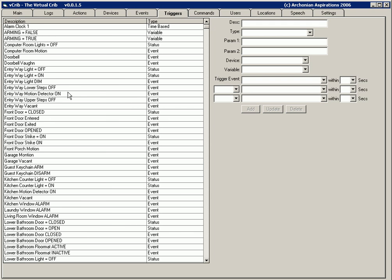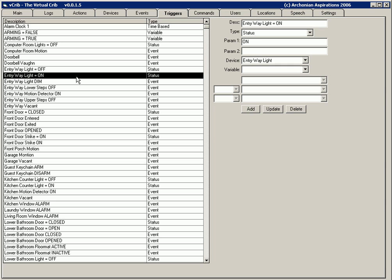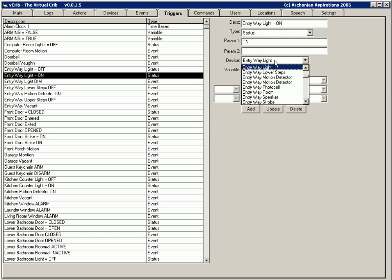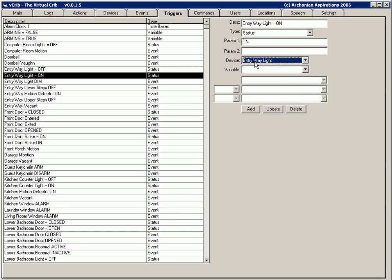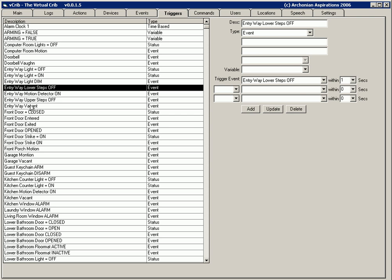Triggers can be events. They can also be status levels and variable changes, time-based. So if we look at a trigger we'll see that all this trigger is is a device entryway light if it equals on, that gives us this trigger, it says entryway light on. Now this one here is an event trigger. We can see that if this event occurs, sets off this trigger. Most of them are the same name.